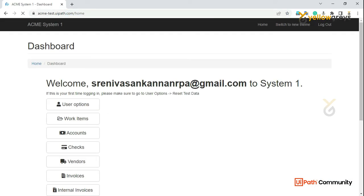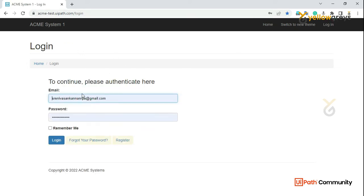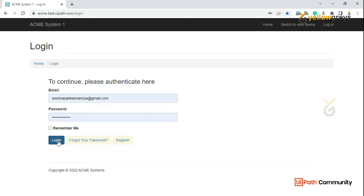If you are a new user, just register. First, we will try to register on ACME. For example, if you are a new user, we will log in.